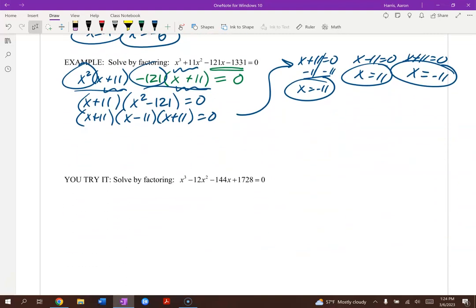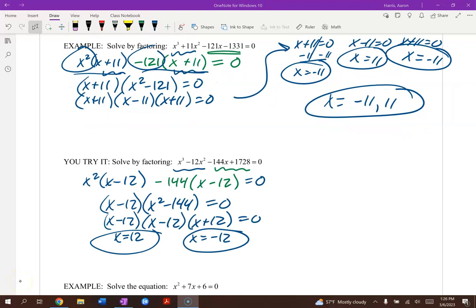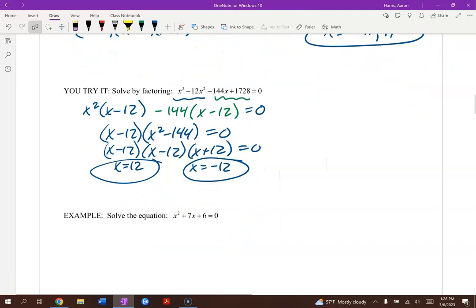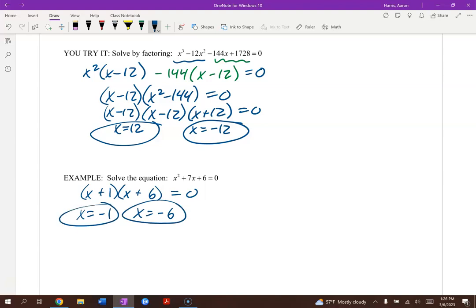We'll discuss multiplicity graphically later in the course. Your answers are just negative 11 and 11. Give that grouping problem a try as well. Now for x squared plus 7x plus 6, we know it factors as x plus something times x plus something. The factors of 6 are 1 and 6, or 2 and 3. Since they need to sum to positive 7, we try positive 1 and positive 6 — that works. Set each factor equal to 0 and solve.